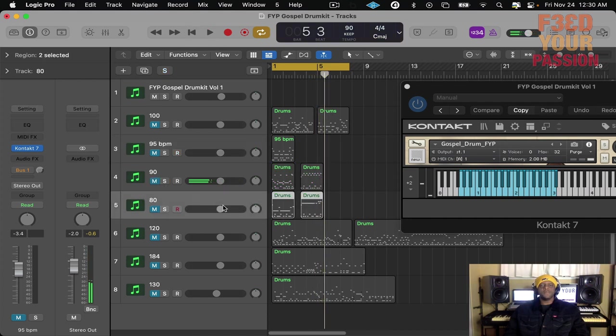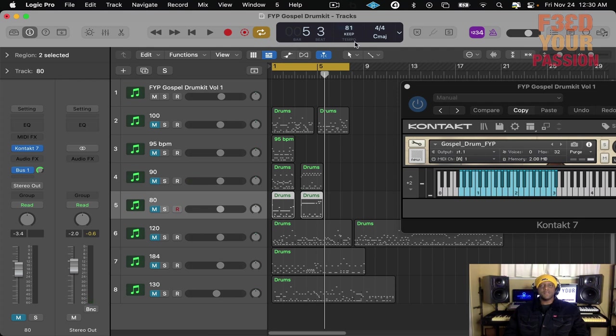Okay, let me do maybe three more just to give you a taste of how it sounds.